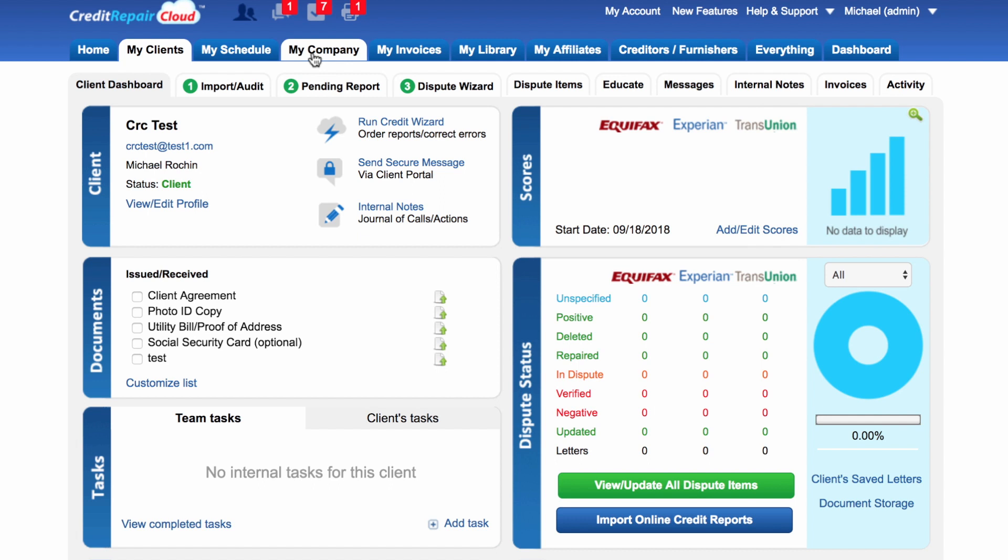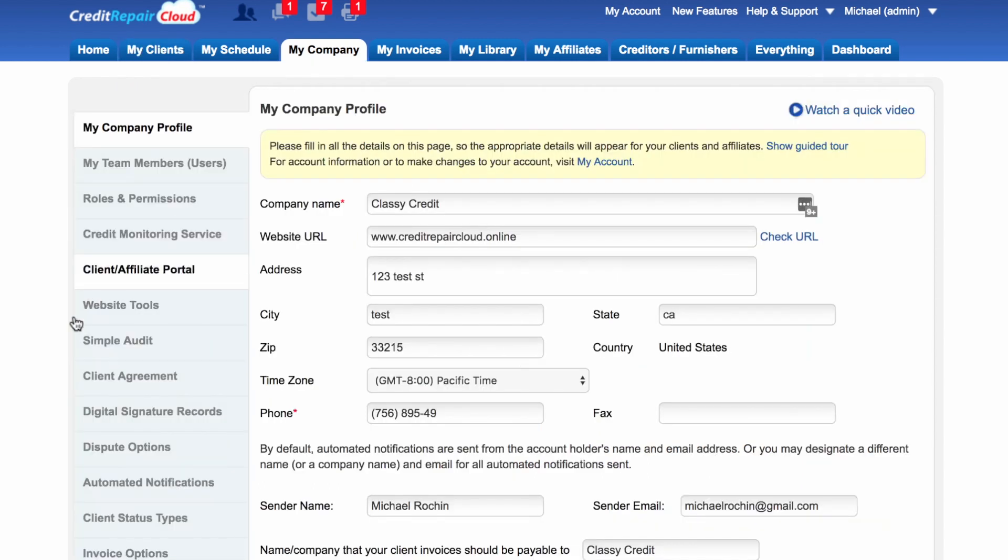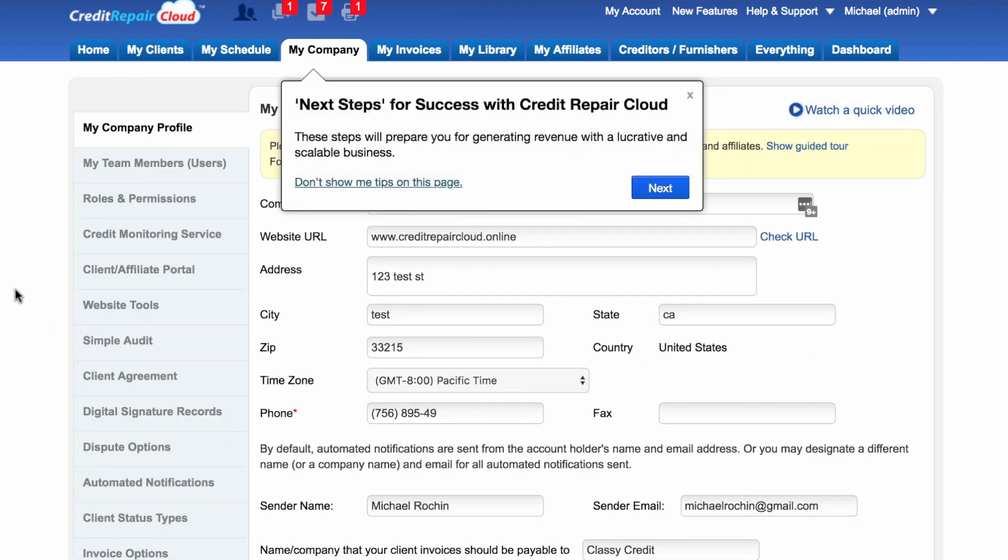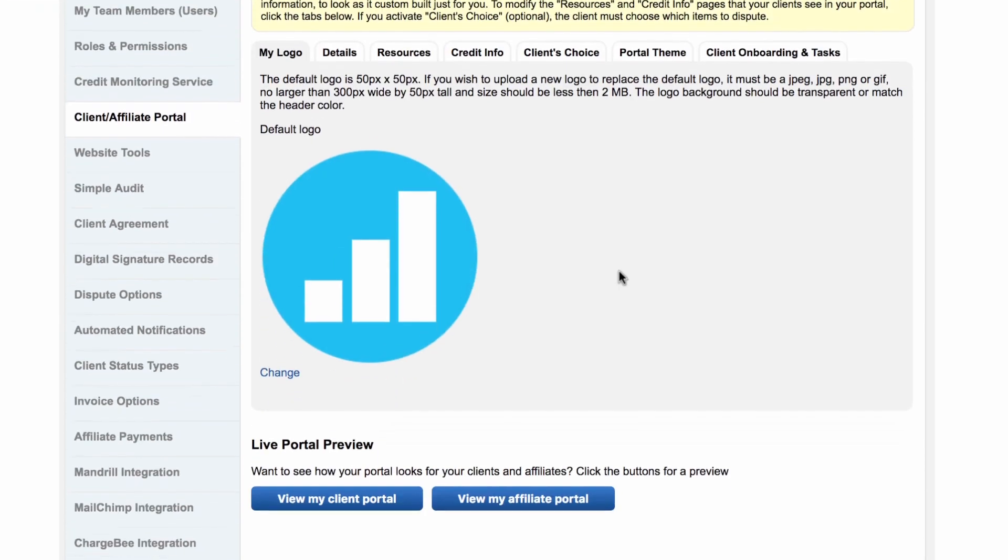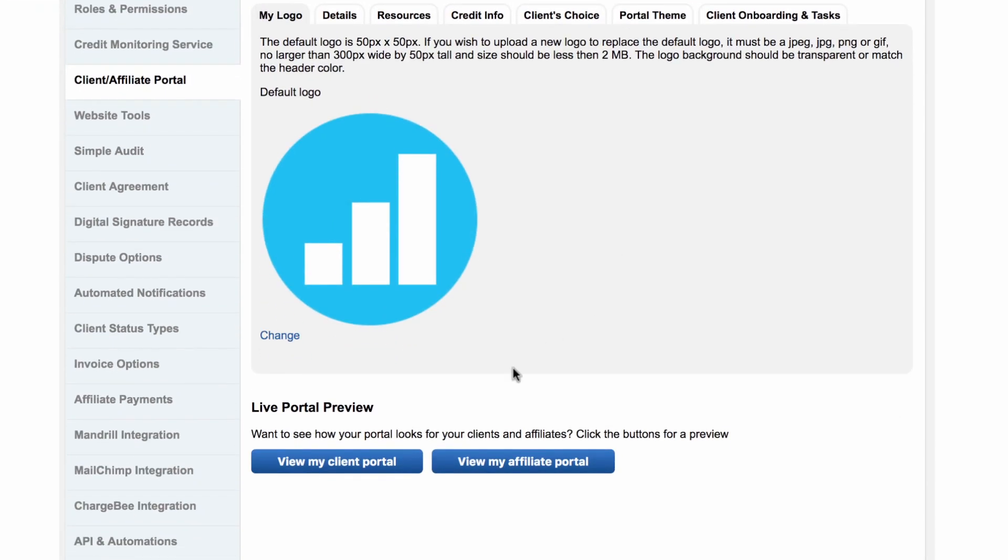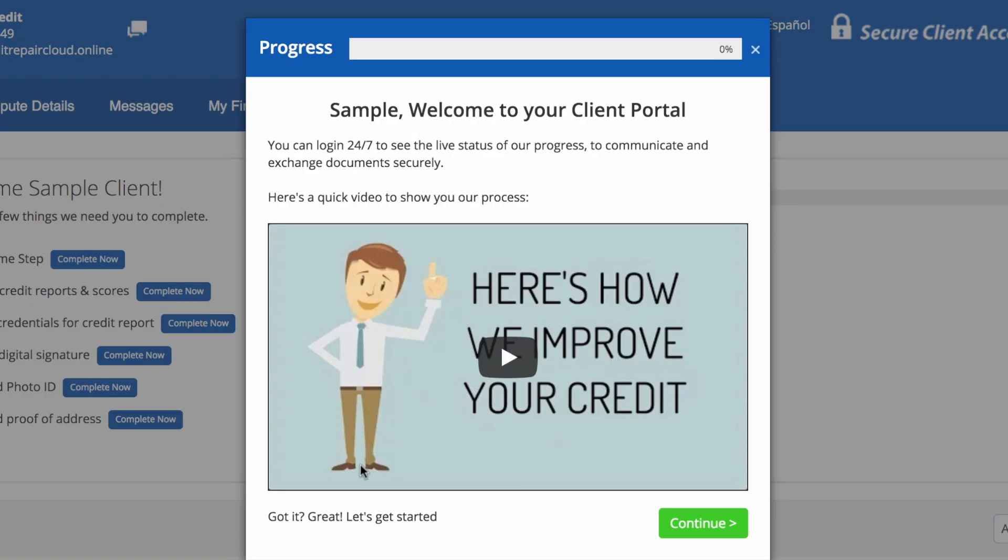If you want to see a sample of the client portal, go to My Company. Once you're in My Company, you can go ahead and go to Client Affiliate Portal and then choose View My Client Portal.